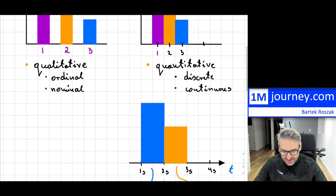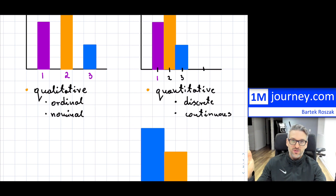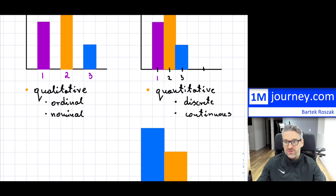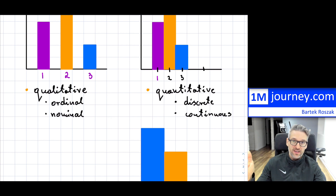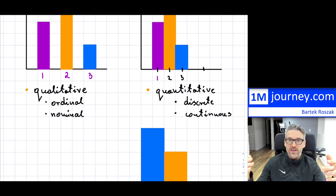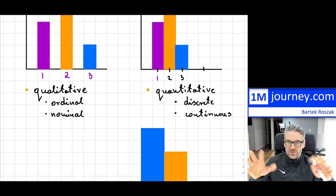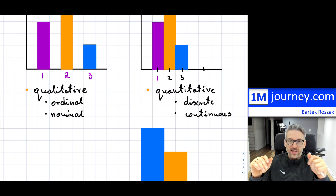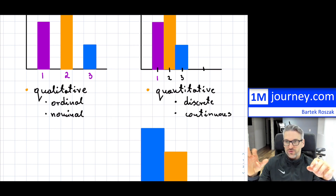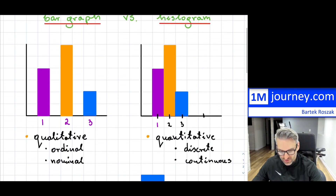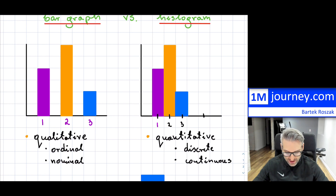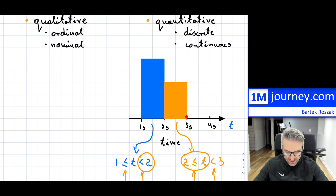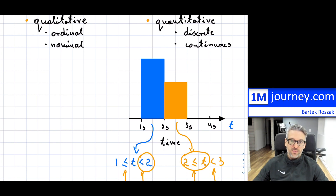So those are the key differences: bar graphs relate to qualitative data, histograms relate to quantitative data. To distinguish between them visually: gaps between bars indicate a bar graph, while bars with no gaps — touching side by side — indicate a histogram.